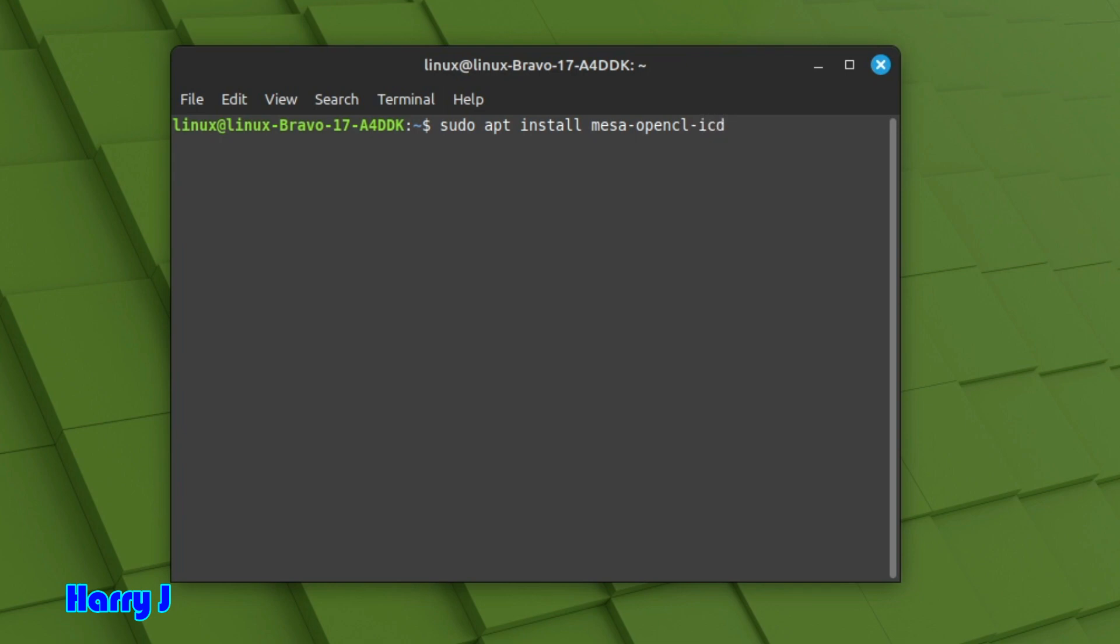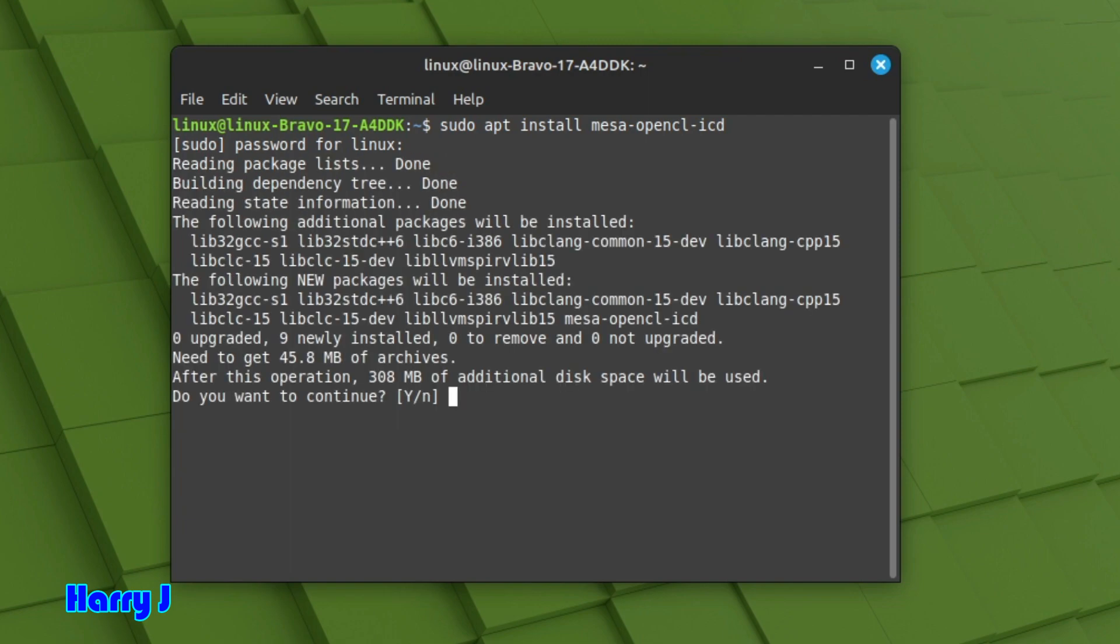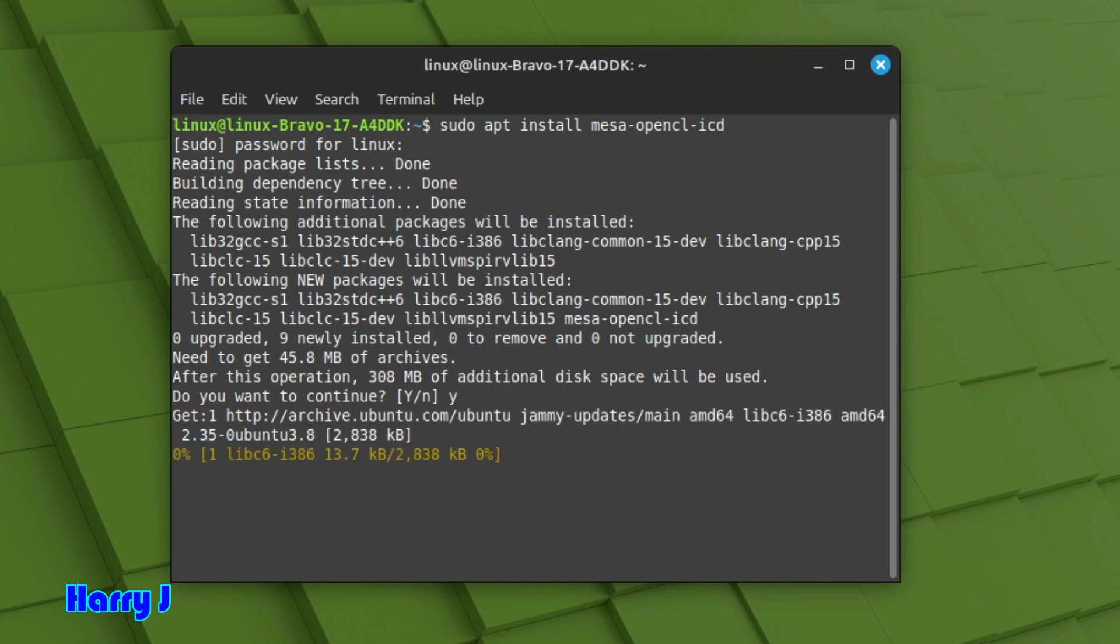icd. And hit enter. It will ask you for the password. Put in your Linux password and hit enter. You see it's loading. The package is done. It's asking you a question, yes or no. I hit yes.